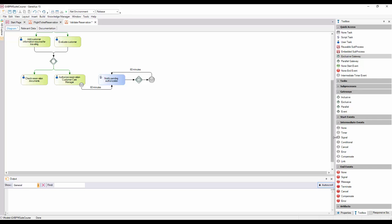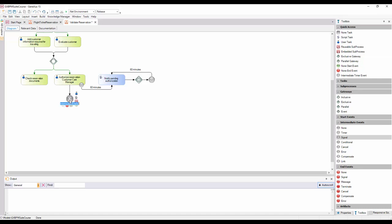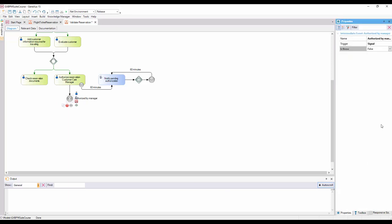To model an event that throws a signal, we add a symbol of SignalIntermediateEvent, we type the description AuthorizedByManager, and connect it from the task Authorize Reservation Customer Care Manager. Since we want to configure the signal to be generated, we change the IsThrow property and set it to True.